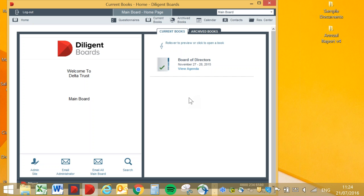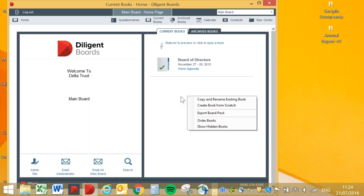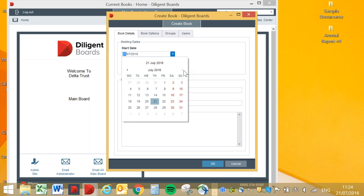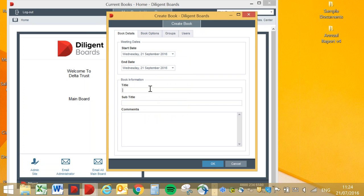What you do is you simply right click. Here you have a choice of either copying and renaming an existing book — for example if you have a previous meeting book and the next meeting is similar, you can use it as a template — or you can create a book from scratch. I'm going to choose 'Create book from scratch.' Here you choose the meeting date — let's say the 21st of September. You just choose that and then enter a title.